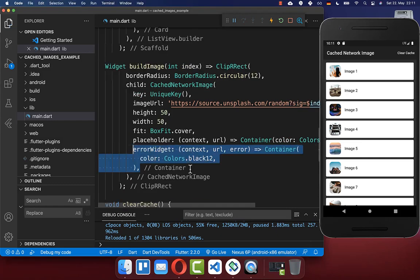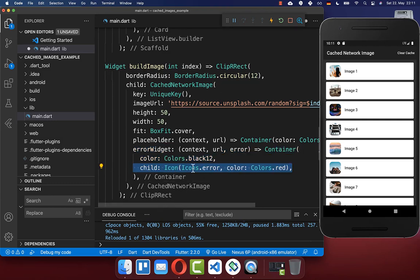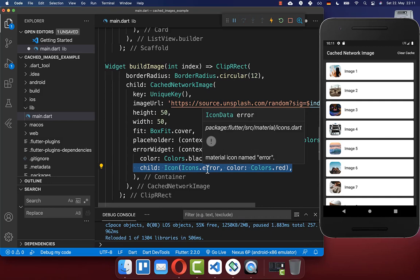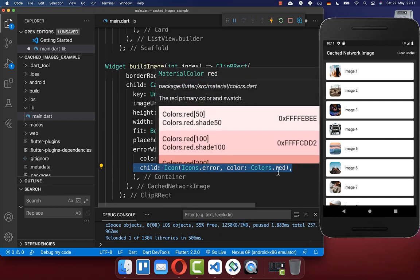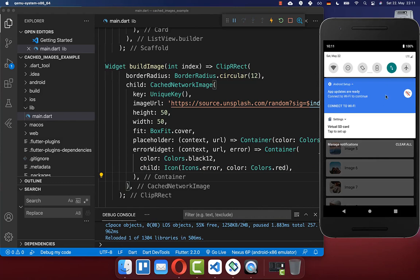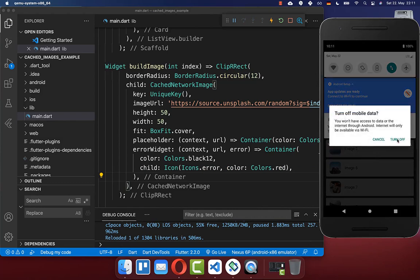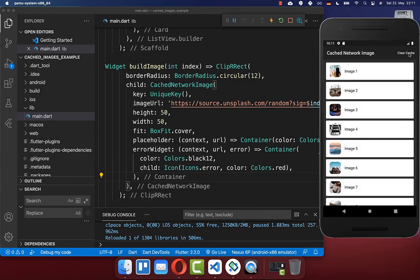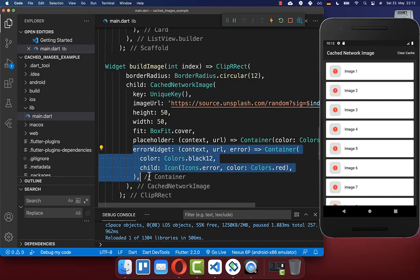You can also add here an error widget, which will be displayed if the image failed to load. In this case, I put here an error icon and give it a red color. To try this out, I simply deactivate the internet connection and then click the clear cache button. Now you see here inside this error widget which we have defined.